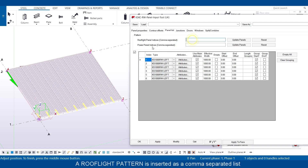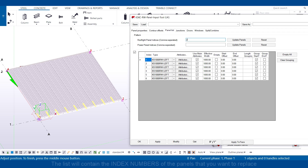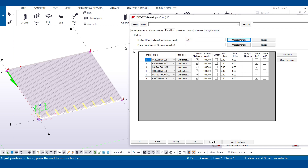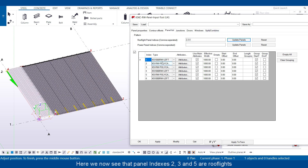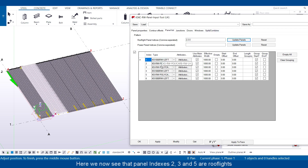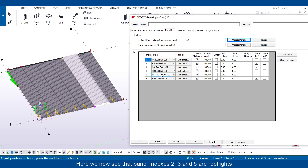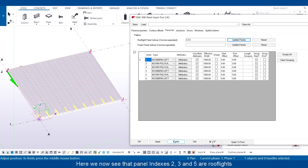A roof light pattern is entered as a comma-separated list. The list will contain the index numbers of the panels that you want to replace. Here we can see that panel indexes 2, 3, and 5 are roof lights.